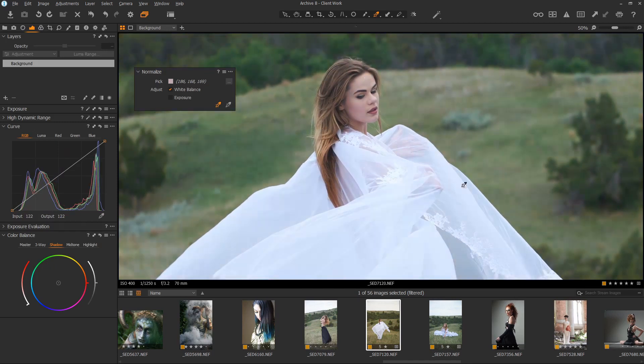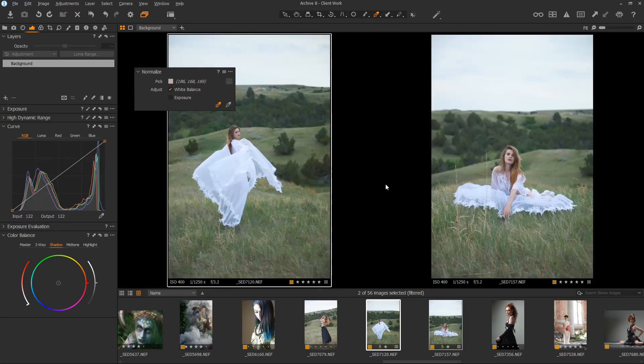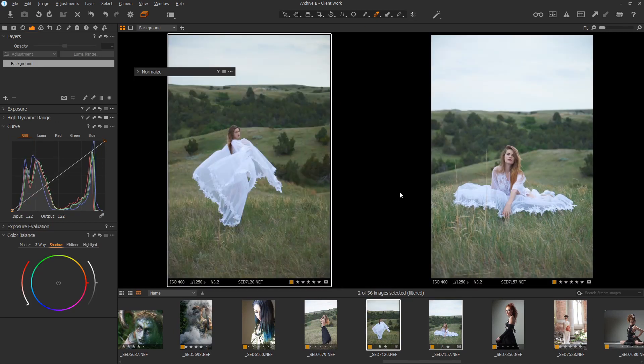To put the color in, you should now have two similar colored images. You can let the Normalize tool adjust the exposure as well. That worked out pretty well.